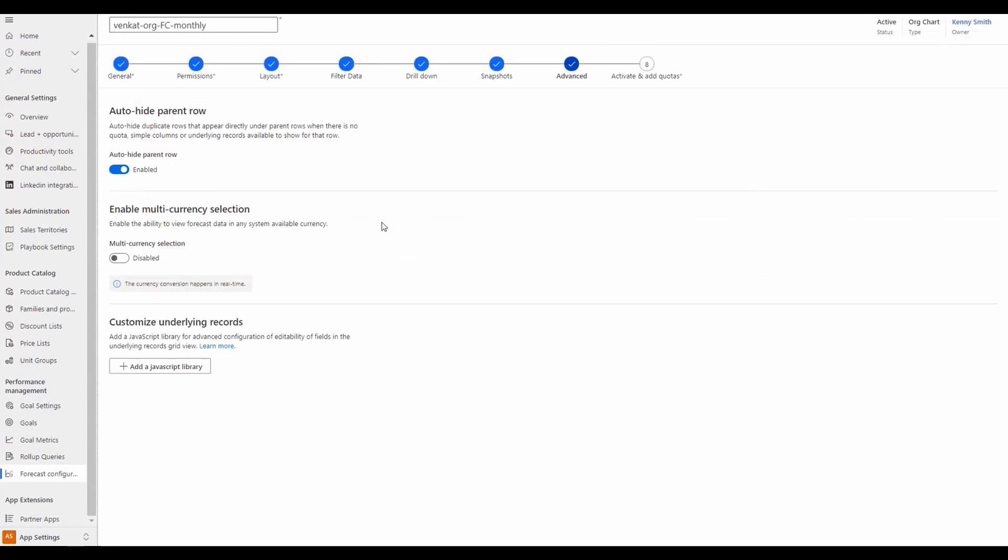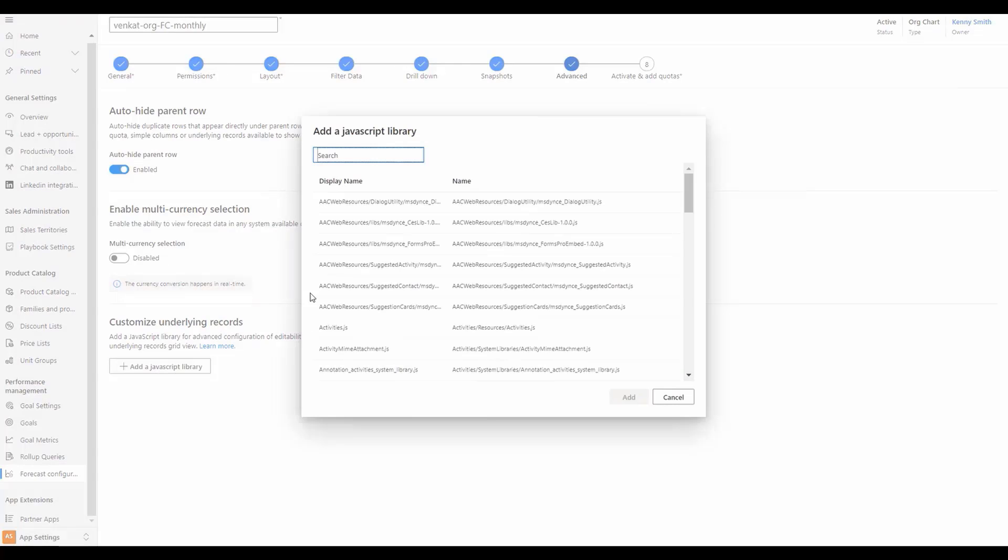Returning to the advanced admin capabilities, we now also have the ability to control the editability of particular columns by adding a JavaScript library. Once the library has been uploaded as a web resource, it will be available within the list to be added.